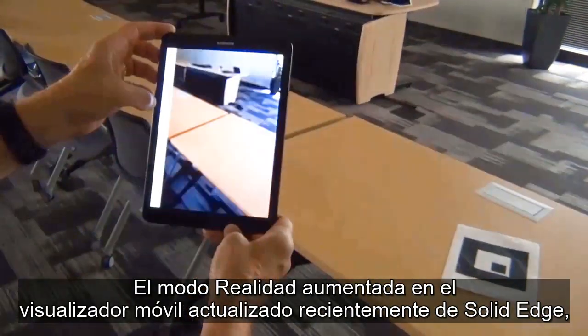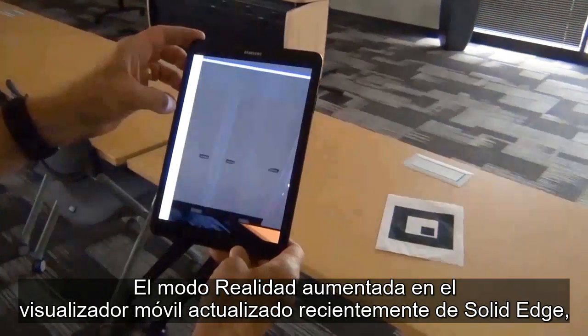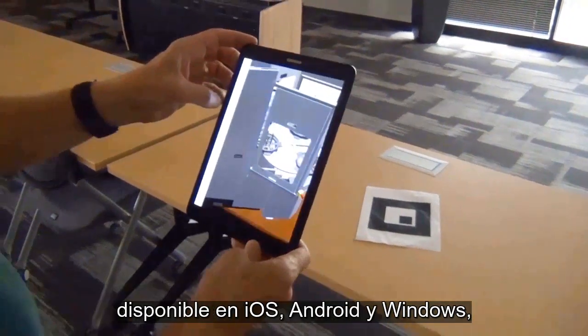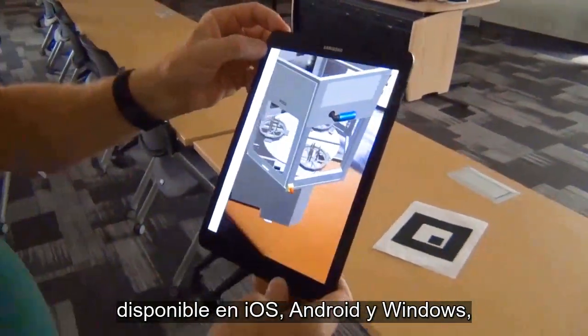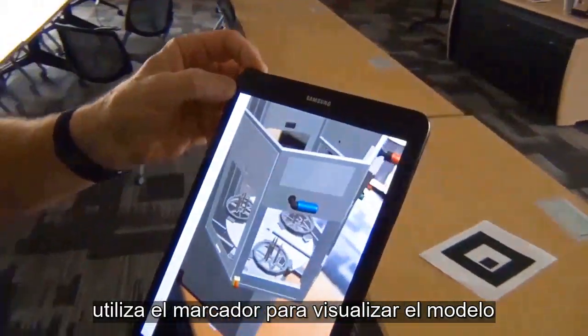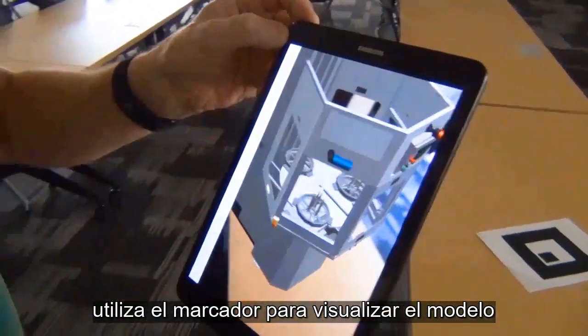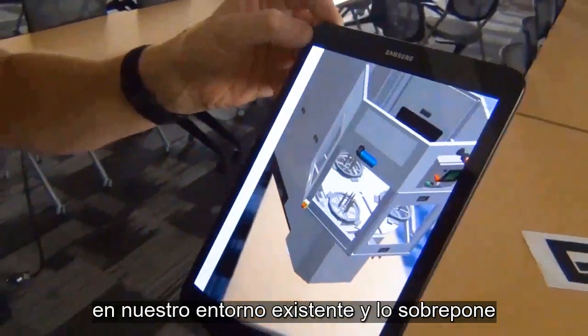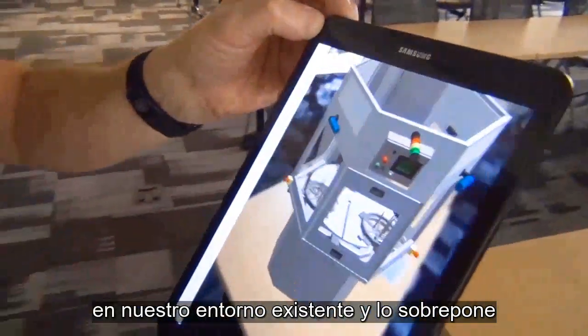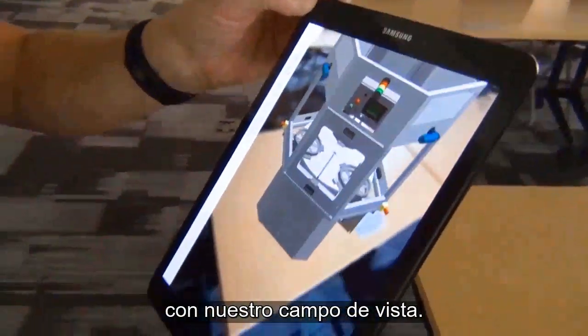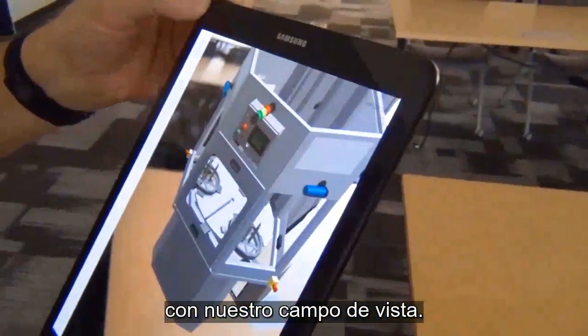AR mode in the newly refreshed Solid Edge Mobile Viewer, available on iOS, Android, and Windows, uses the marker to display the model in our existing environment, overlaying it into our field of view.